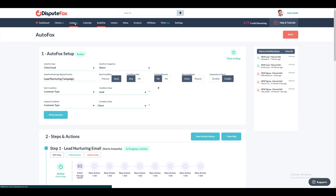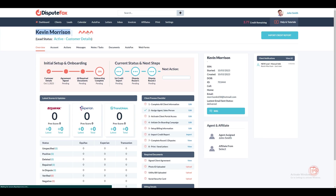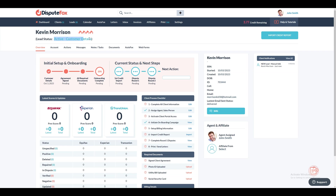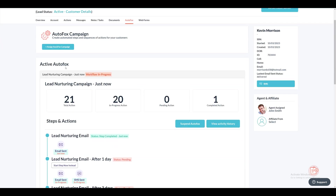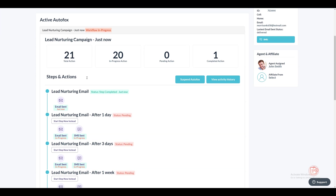Let's test our automated procedure by creating a new lead. Navigate to the lead section and click on Add New Lead. Fill in the first and last name in the form, followed by the email address. Choose Lead as the customer type, as we set this condition to activate the automated sequence for customer type as lead. Click on Save Changes. In the recently created lead section, go to AutoFox to verify if the automated sequence has been triggered and executed successfully. The workflow for the lead nurturing campaign was successfully triggered, and the email action was executed without any issues. You can review the actions outlined for the lead nurturing campaign, including pending and completed tasks. The initial email has been successfully dispatched, and subsequent emails and SMS messages are scheduled based on the specified delay for each step.